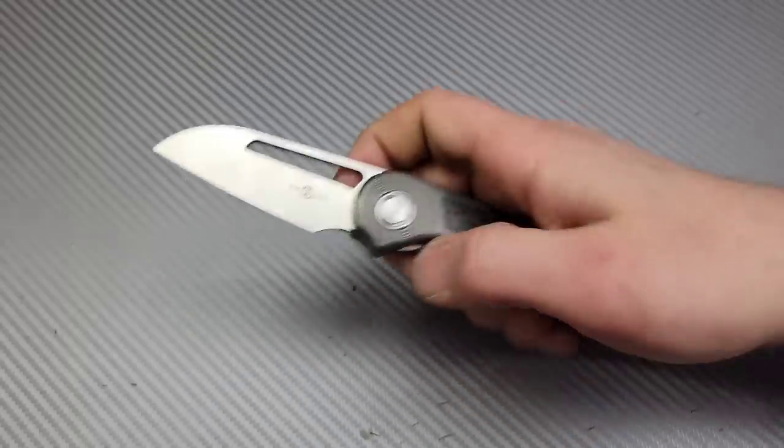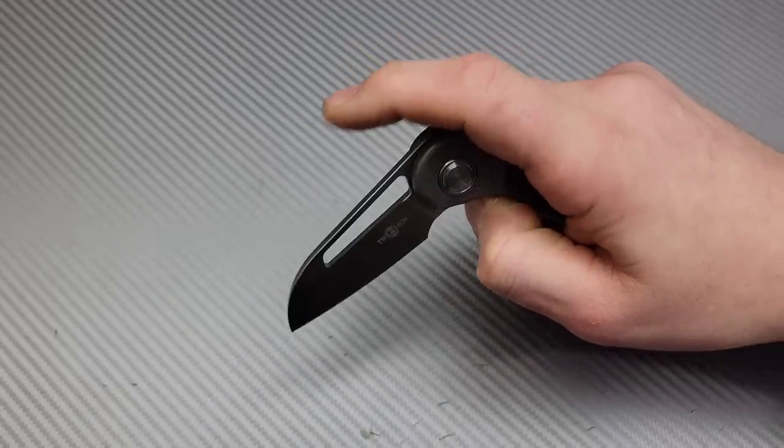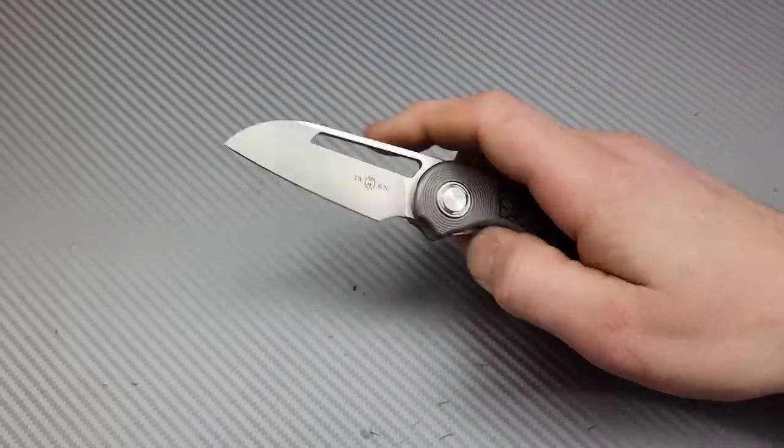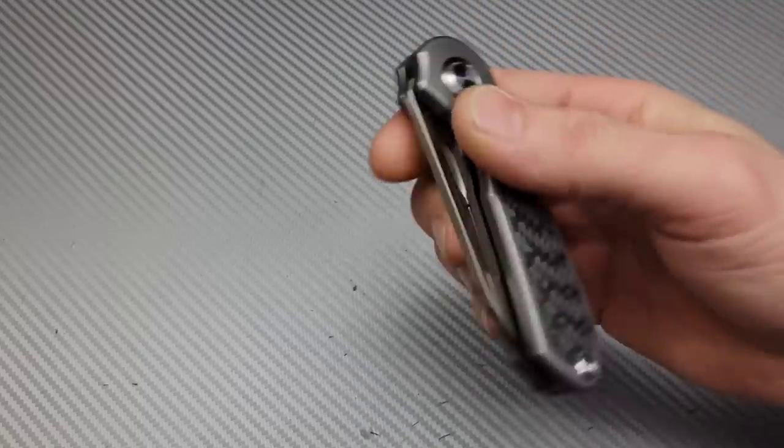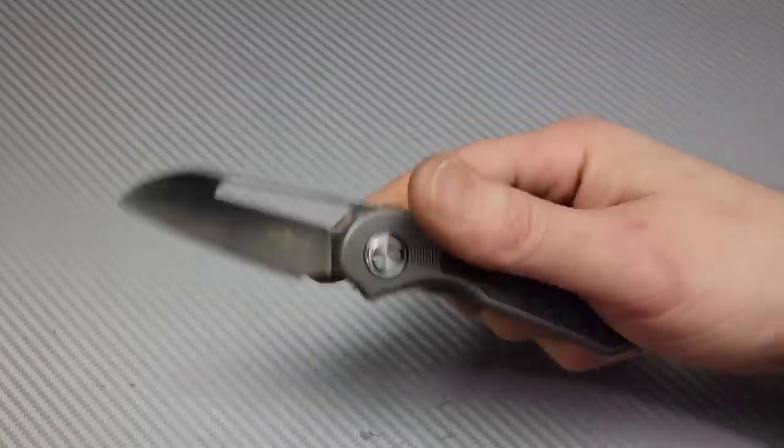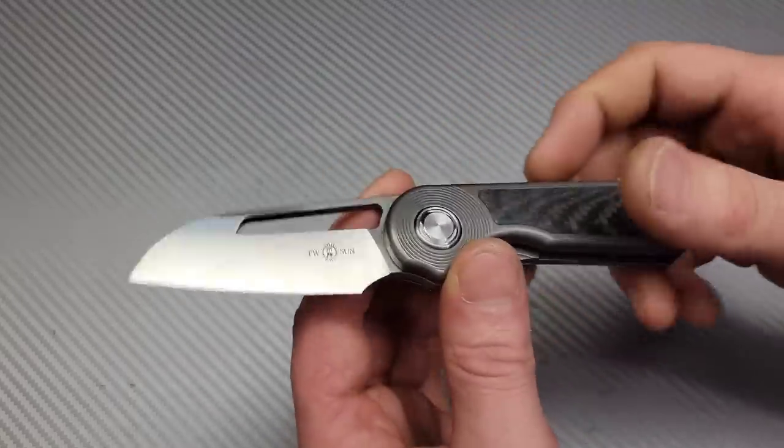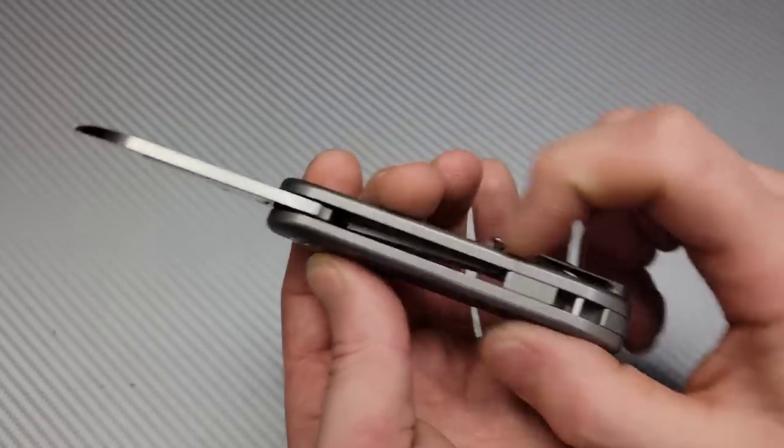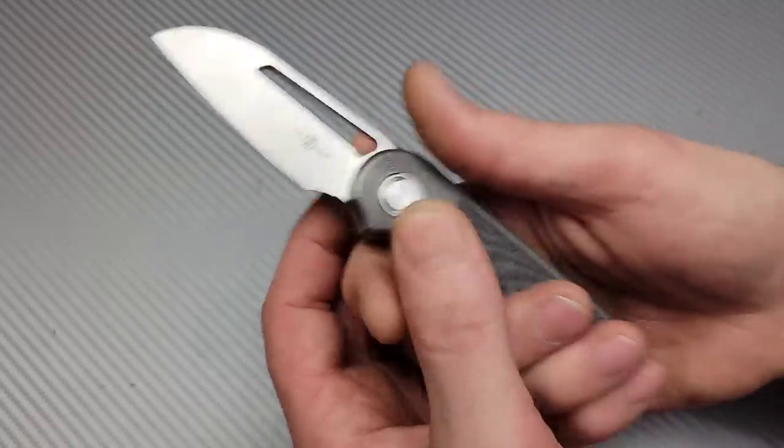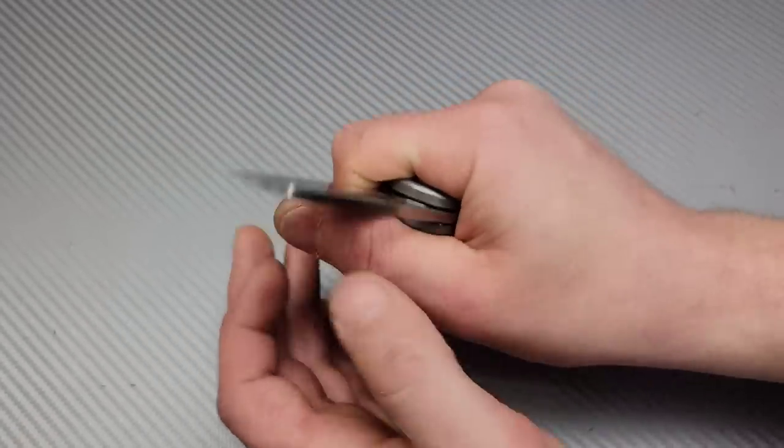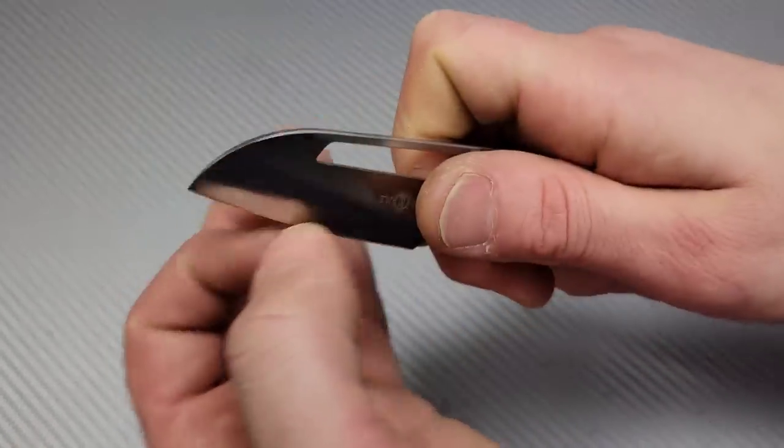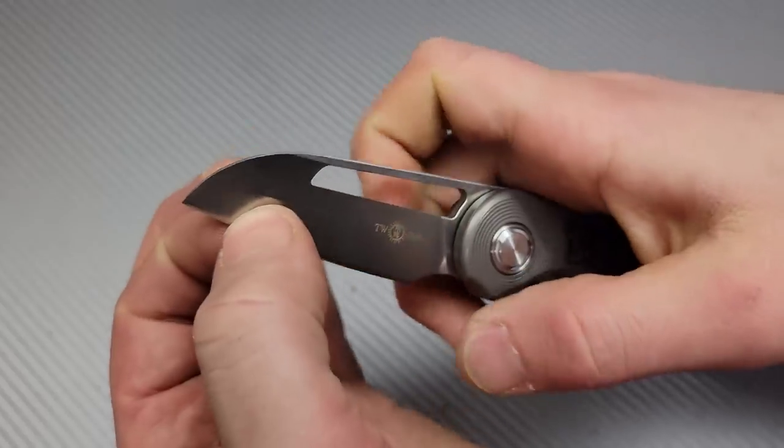The clip is only right-hand carry, but it works great. Really good detent, really good reverse flicking action. Not fall shut action, but you can shake it shut for sure. It is on ceramic caged bearings.